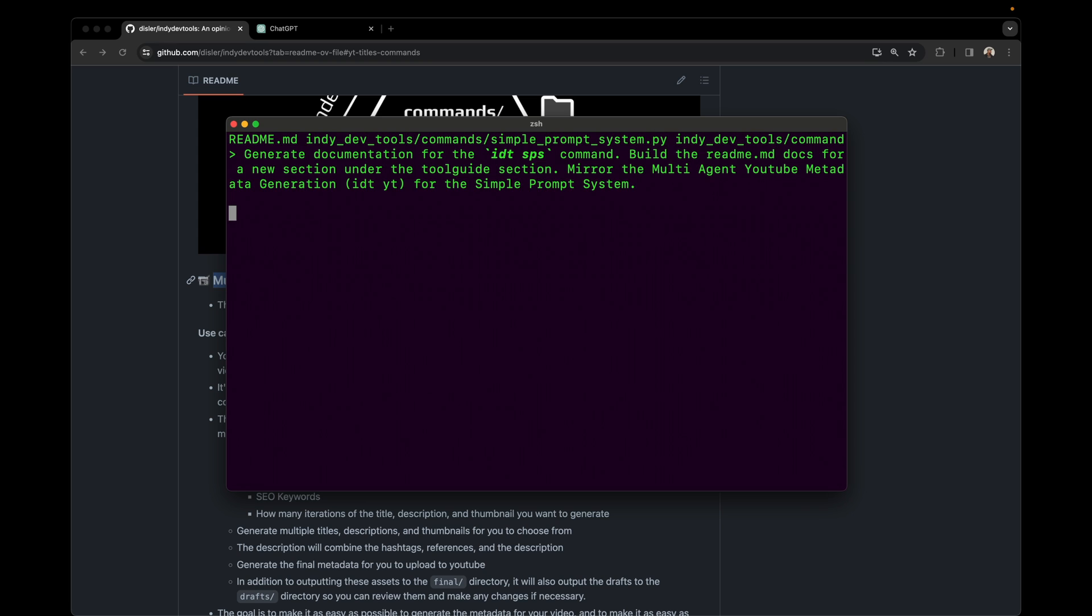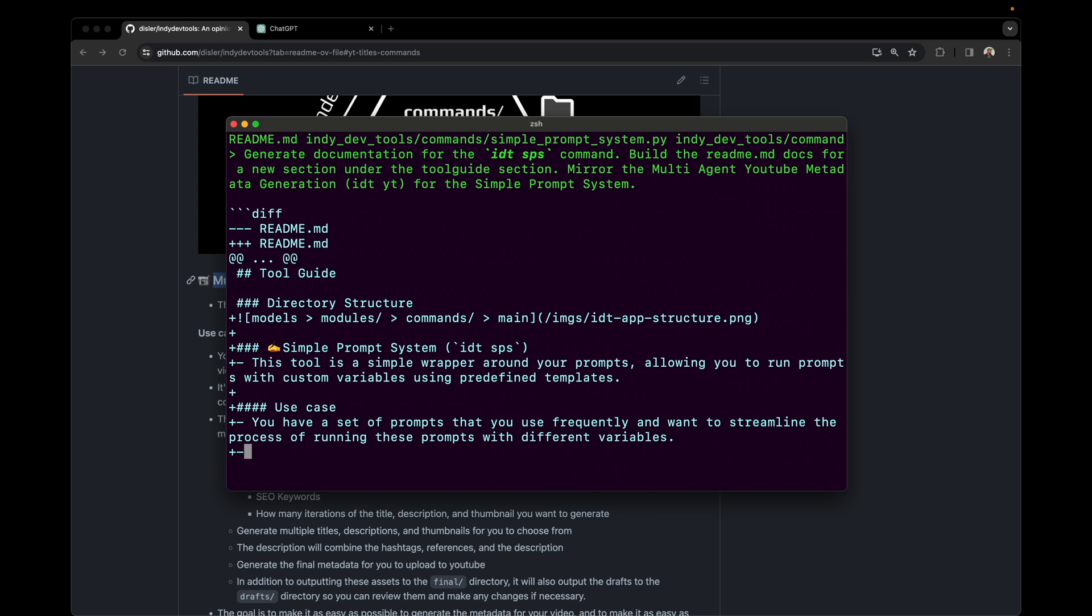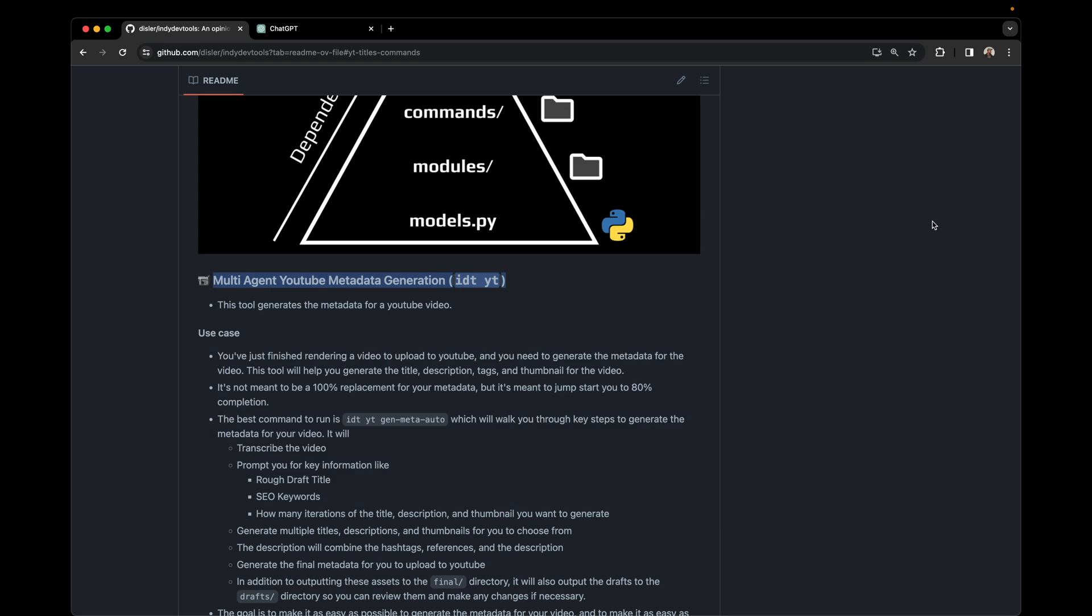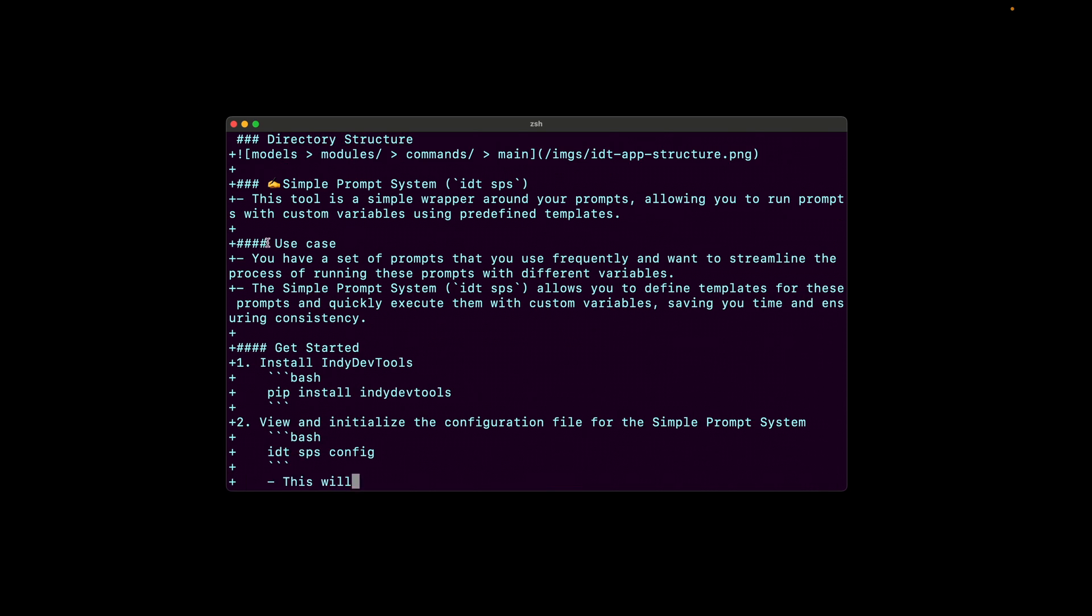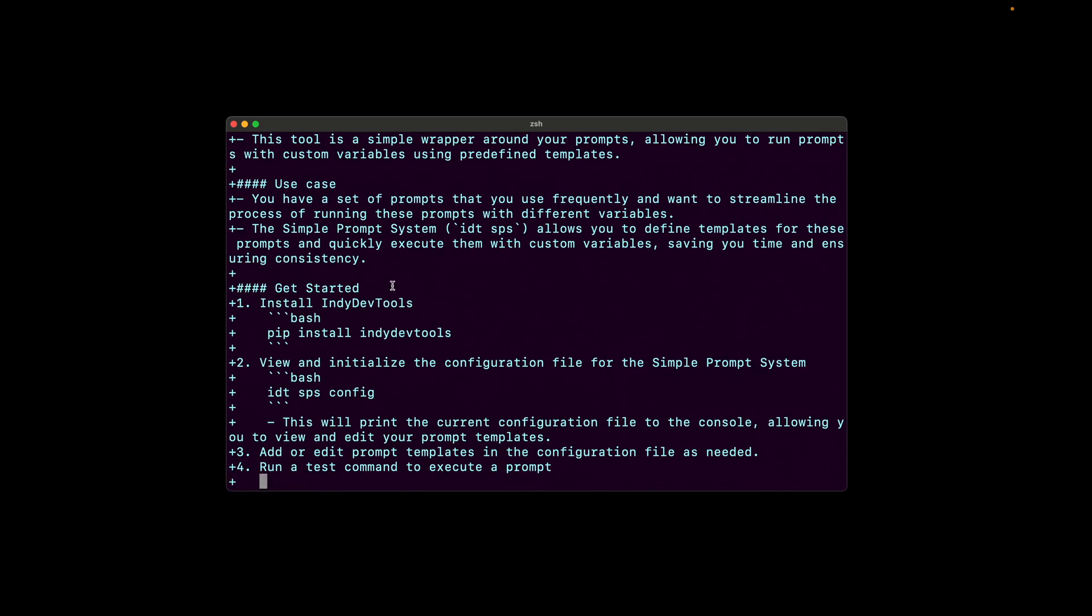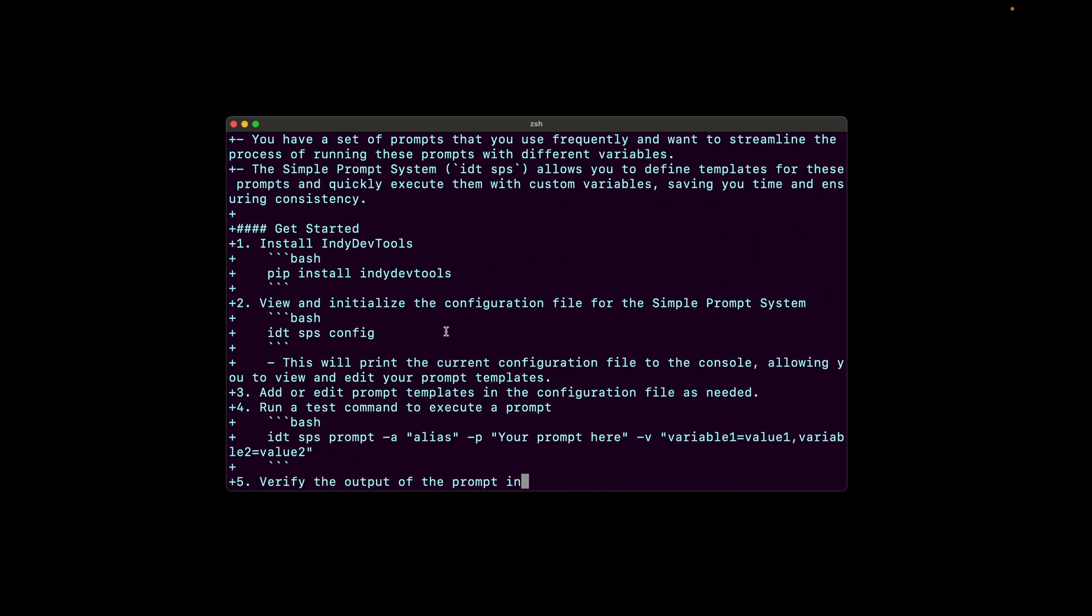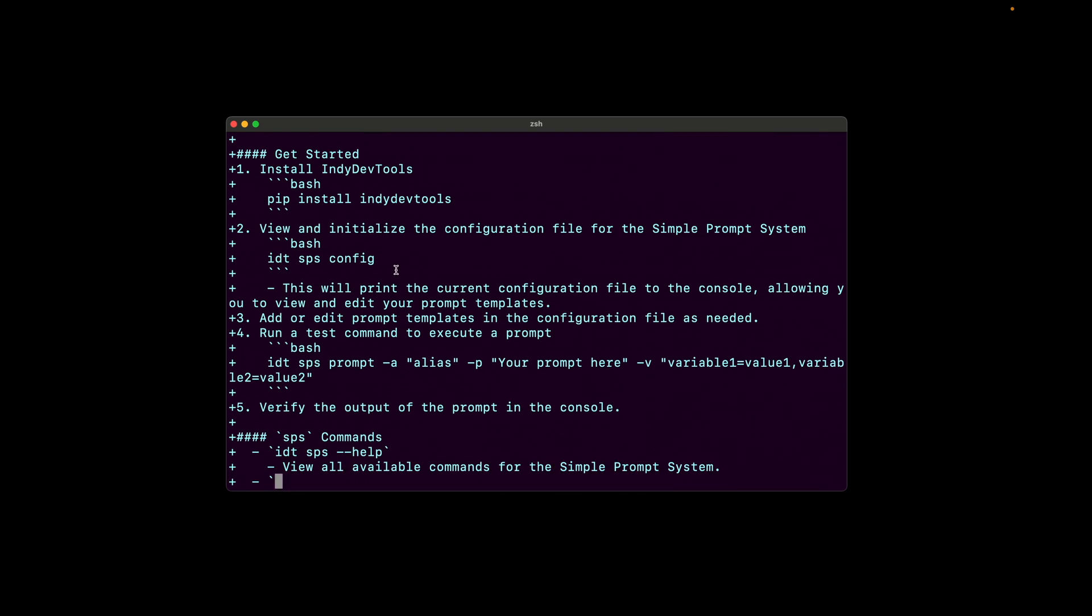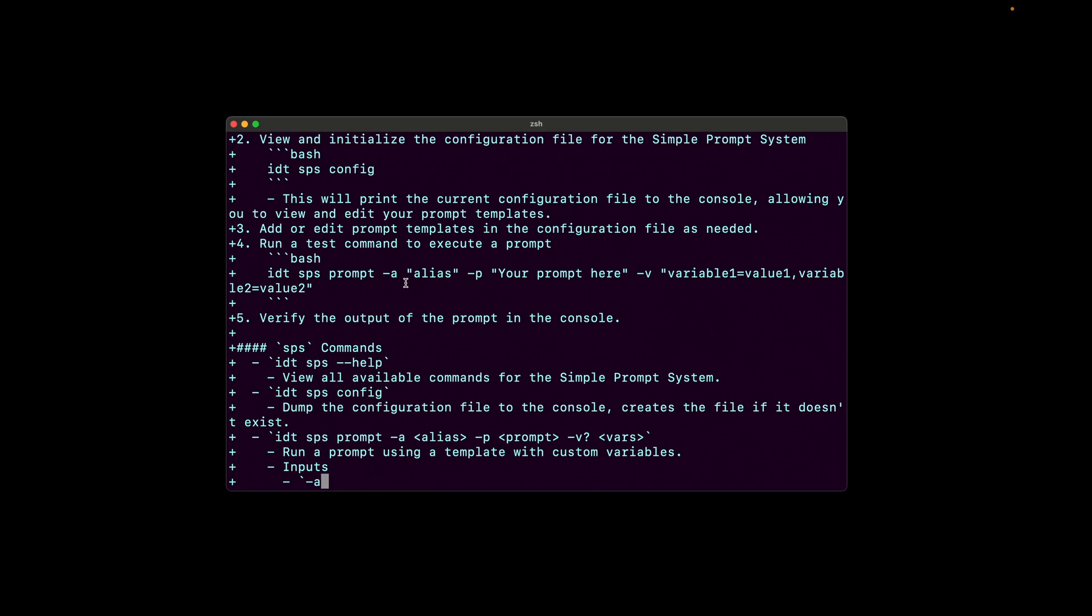So let's see how our AI copilot does generating documentation for us. You can see there using the diff format, it's jumping in, starting to write the use case. Let's focus in on this. So it's starting to write the use case. It's writing that get started. It's got the pip install. Perfect. It notices the SPS config. That's great. It picked up on that. And awesome.